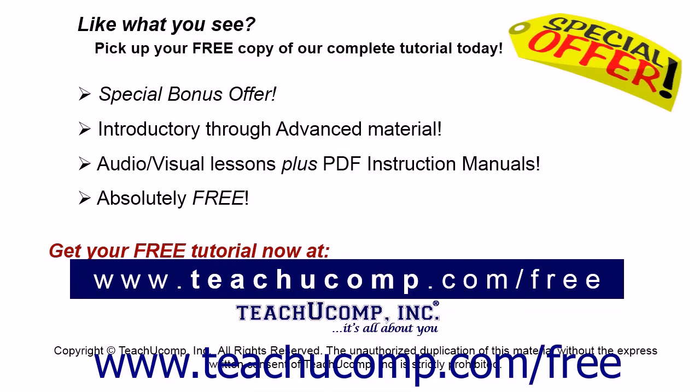Like what you see? Pick up your free copy of the complete tutorial at www.teachucomp.com/free.